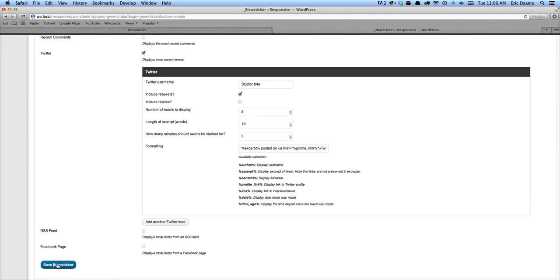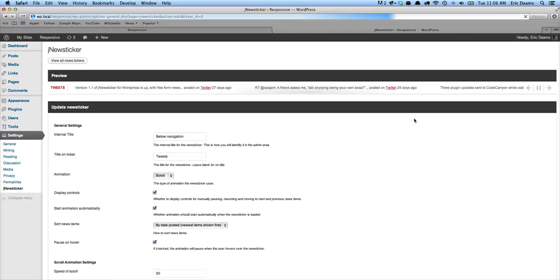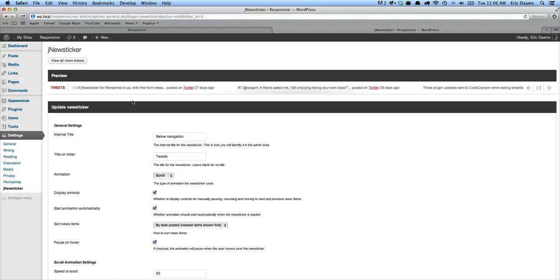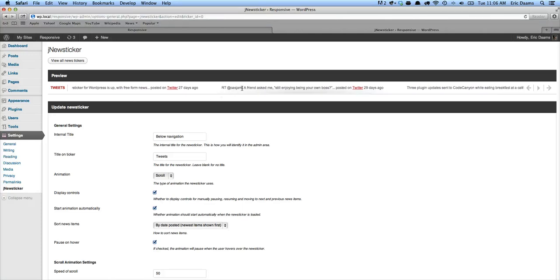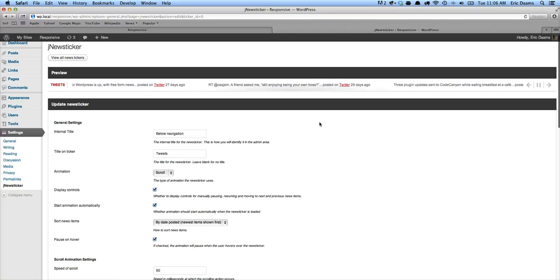So let's click save news ticker. And we're not going to edit it, but we are going to go back and have a look because this now shows a preview of what it looks like, which as you can see, it's got the excerpt from tweet posted on Twitter from nine days ago. And that's going to link you to the actual Twitter profile.